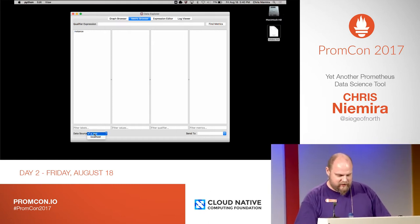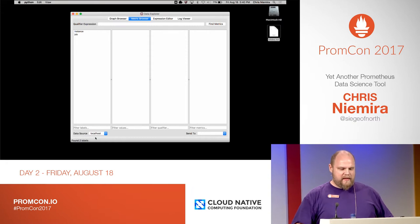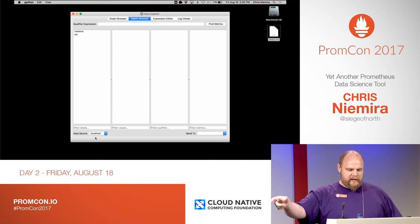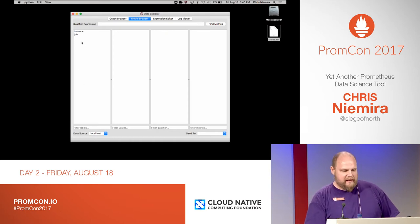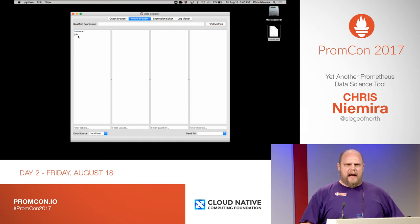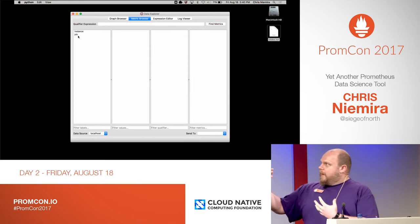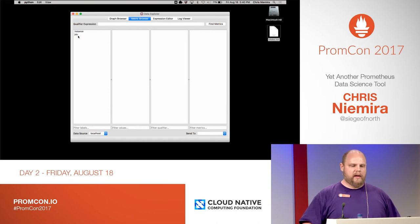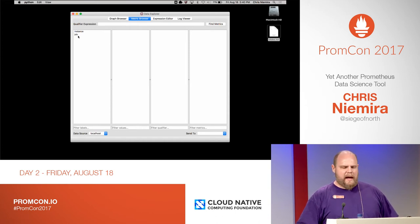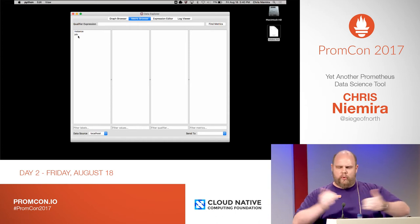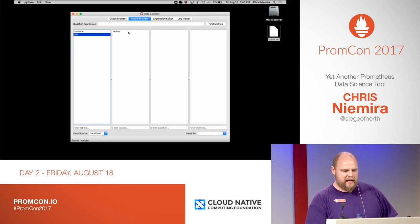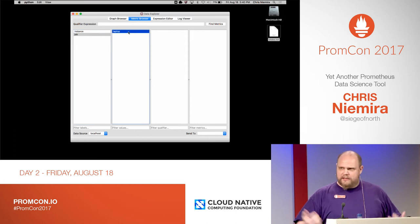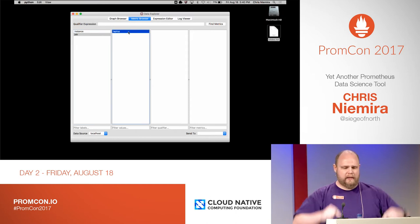So let's select a data source. I have a test one and then a mock one. As soon as I select that, it goes out and queries the Prometheus server that it knows how to talk to, and it fetches instance and job. We're going to work backwards from the way you typically do a Grafana dashboard or use the web UI — we're going to work from labels towards metric. So let's select job, and it knows there's one thing that has a job, and it's laptop, because it's just talking to the Prometheus running on my local laptop.